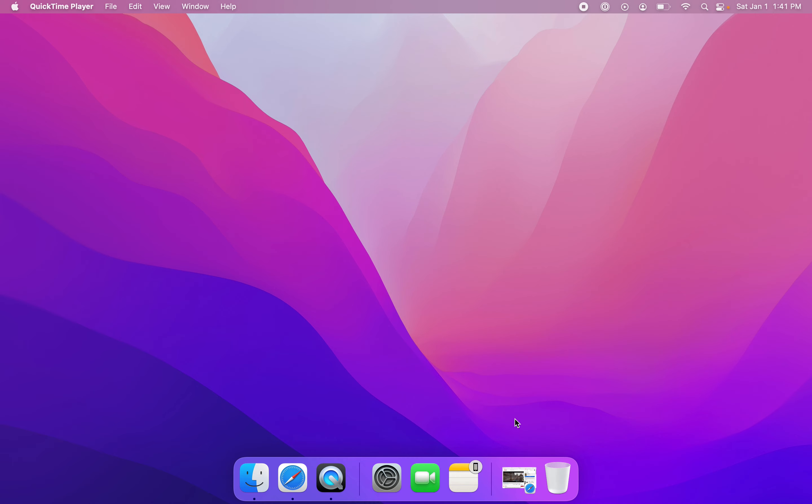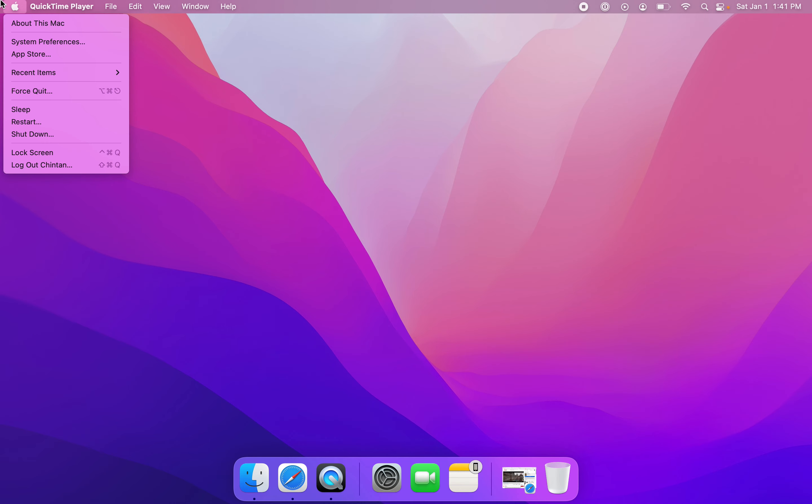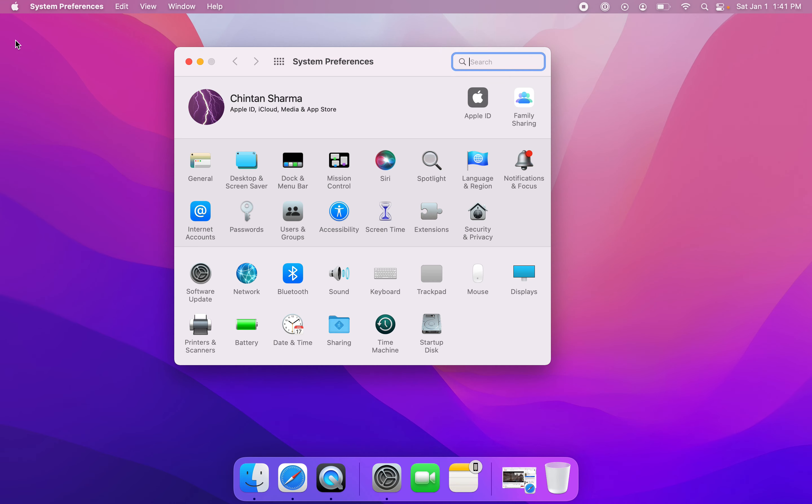The first step is to click on the Apple icon on the top left. The second step is to click on System Preferences, and the third step is to click on Dock and Menu Bar.